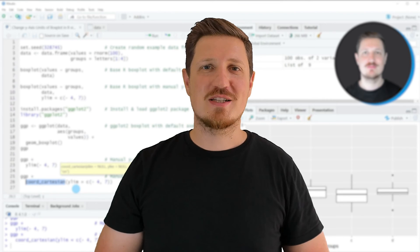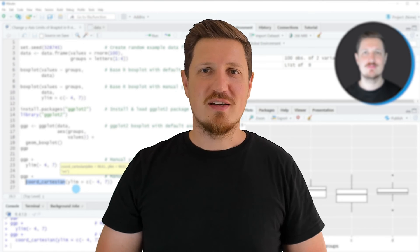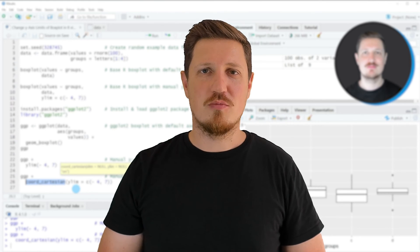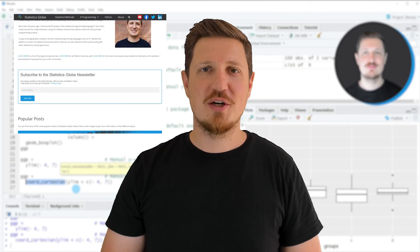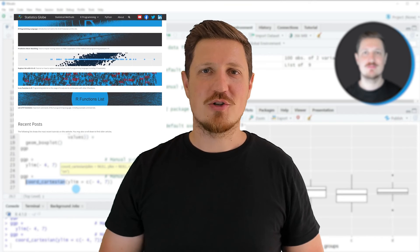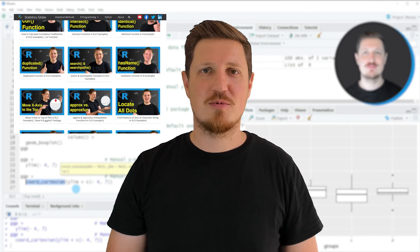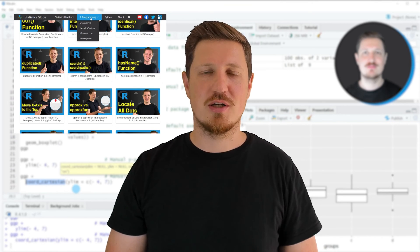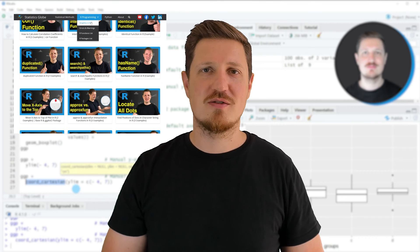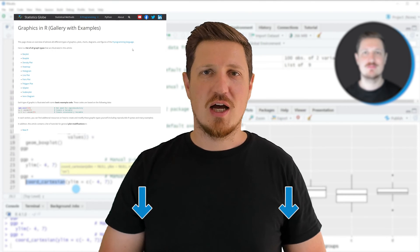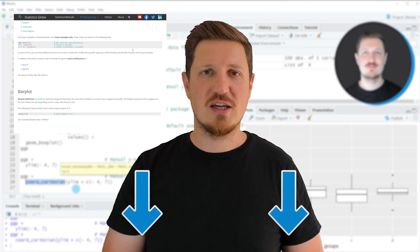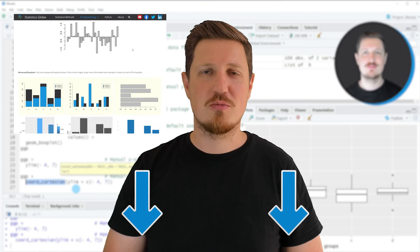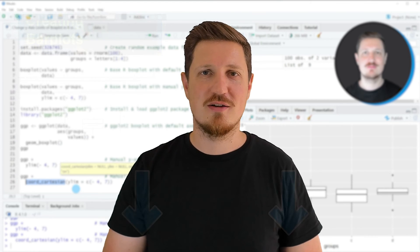That's all I wanted to explain in this video. In case you want to learn more on this topic, you may check out my homepage, statisticsglobe.com. Because on my homepage, I have recently published a tutorial in which I'm explaining the content of this video in some more detail. I will put a link to this tutorial into the description of the video, so you can find it there.